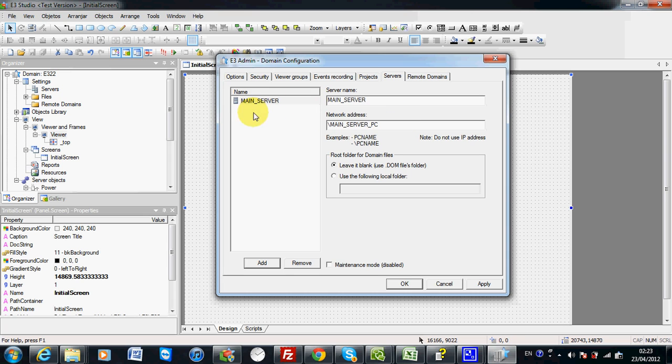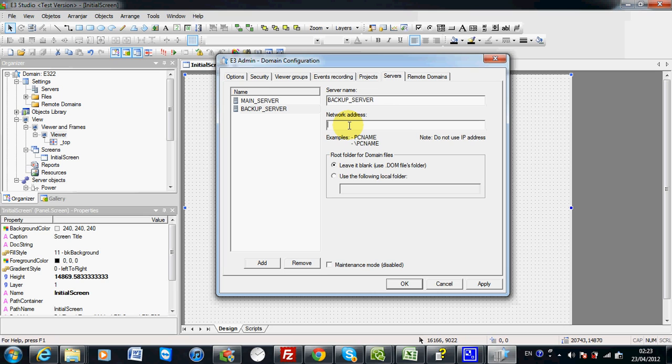Then you will have to add the backup server. On the network address, you have to indicate your backup server PC.